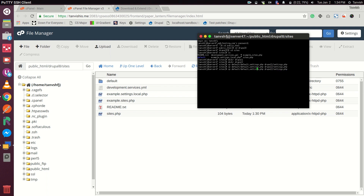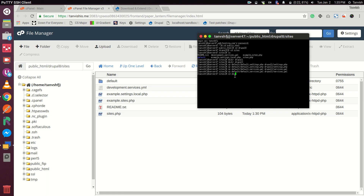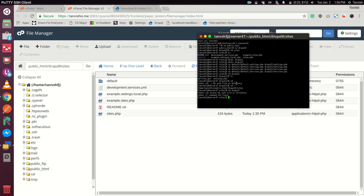Now we'll also copy the services.yml file for both sites. We must have created two directories by now. Let me check: cd drupal1 and ls — you'll notice two files have been created. If we cd into drupal2 and do an ls, we'll see there are two files created there as well.